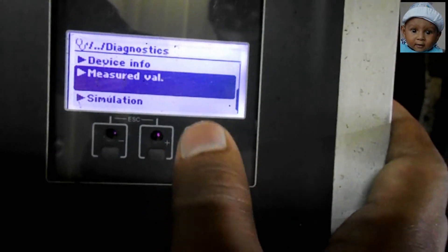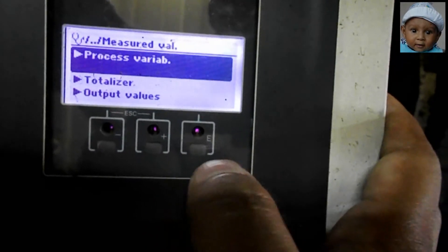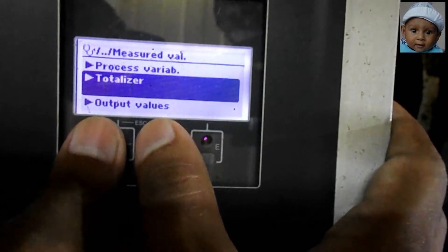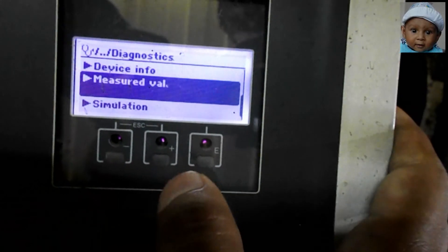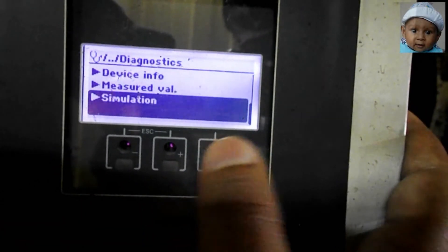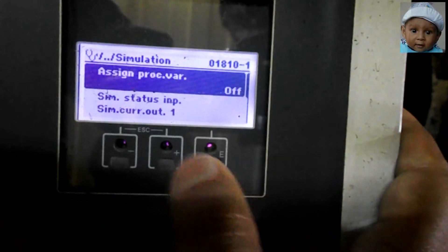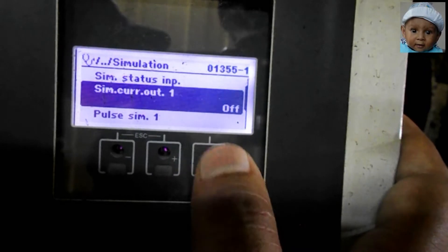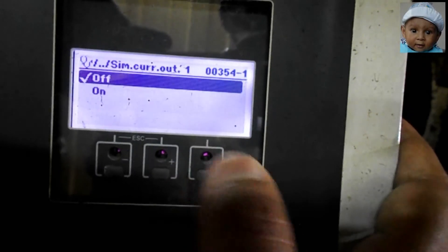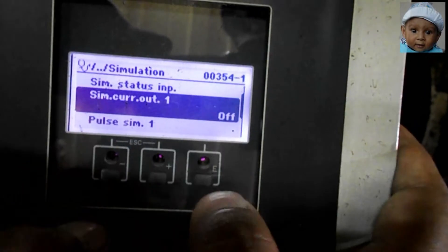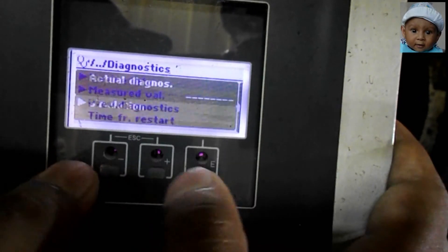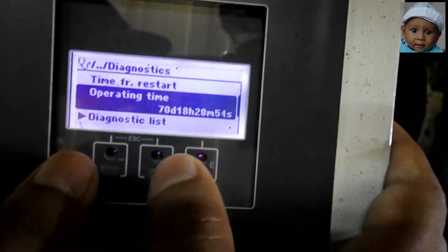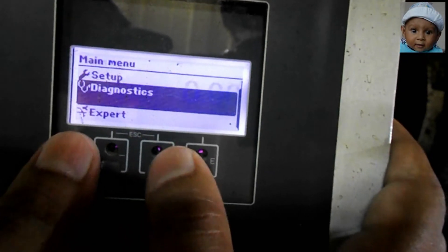If we want to check the signaling in simulation, we have to go to Diagnostic. By simulation mode we can check our PLC programming scaling. Go to Simulation, then Simulation Current Output, and in this parameter we have to turn on the simulation mode.